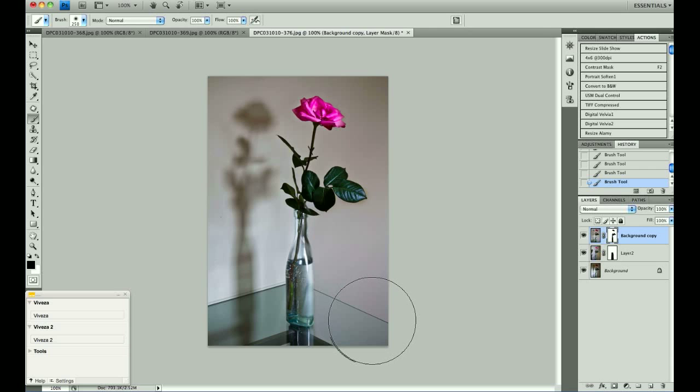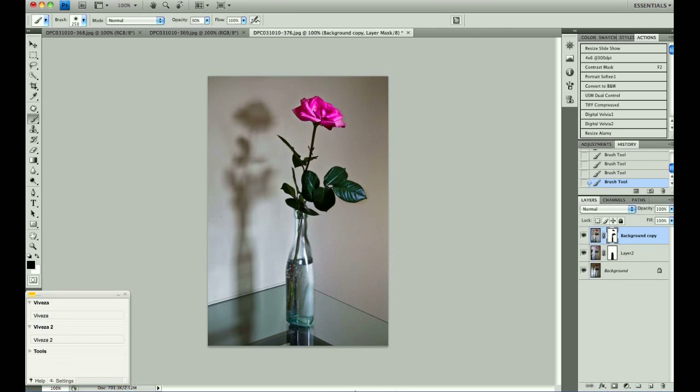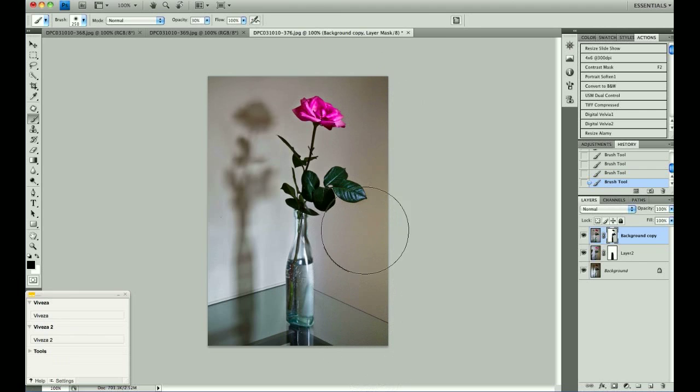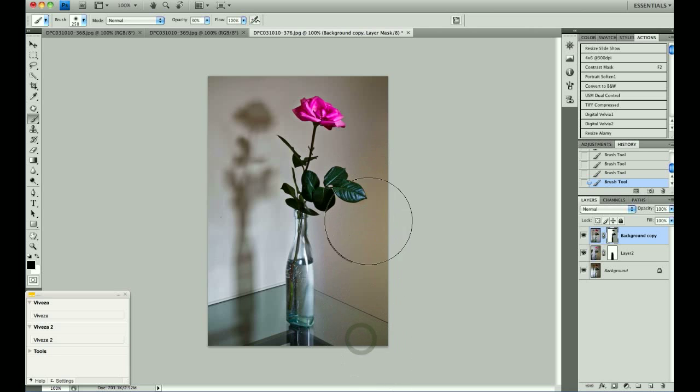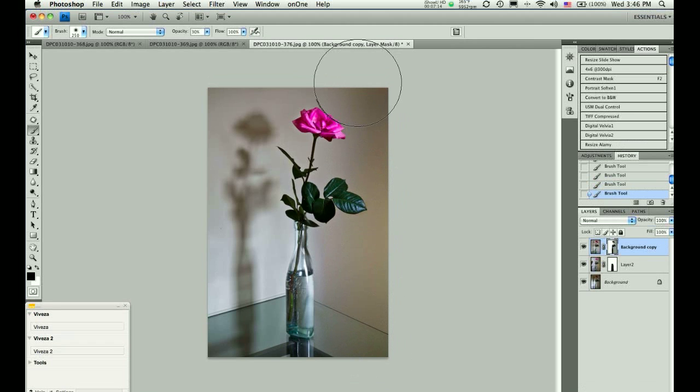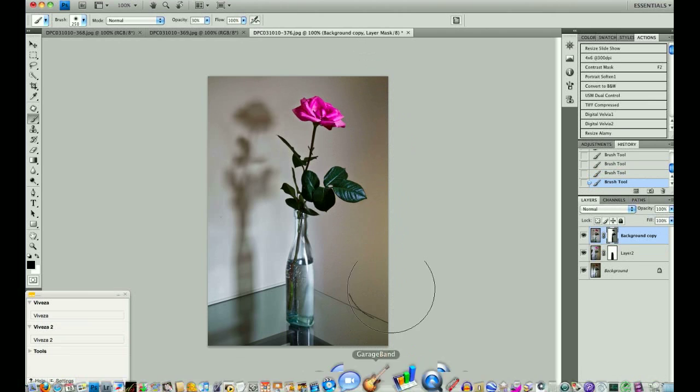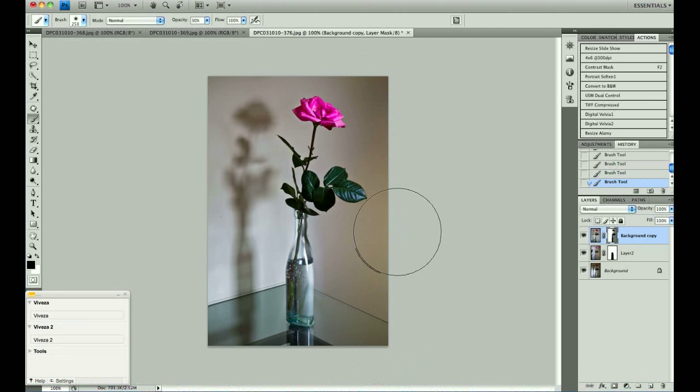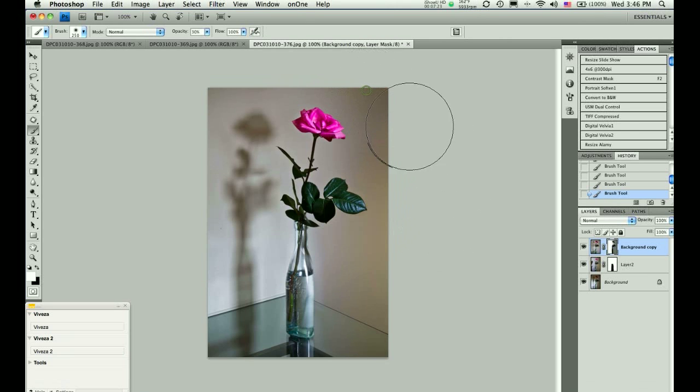I am going to choose a 30% opacity on the brush, and I am going to paint in some of that warm color. And each time I click the mouse and drag the paintbrush, it adds 30% color. And if I went too far, again, I can paint with white and fade it out.